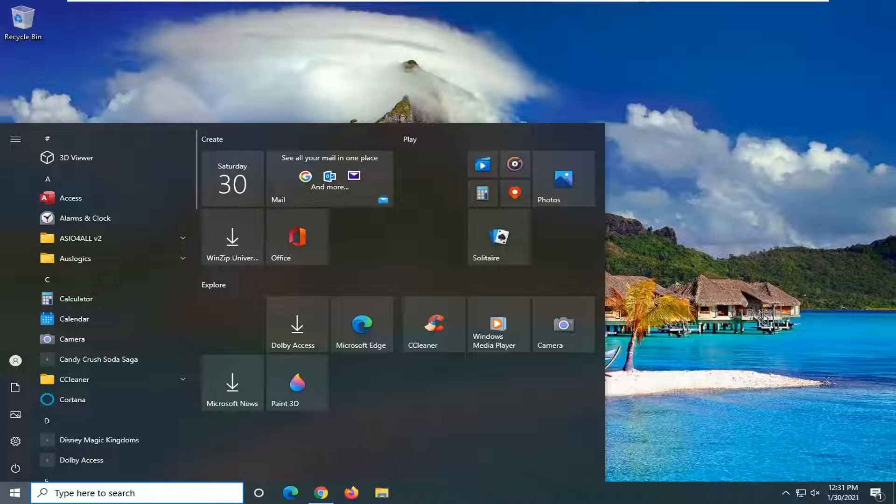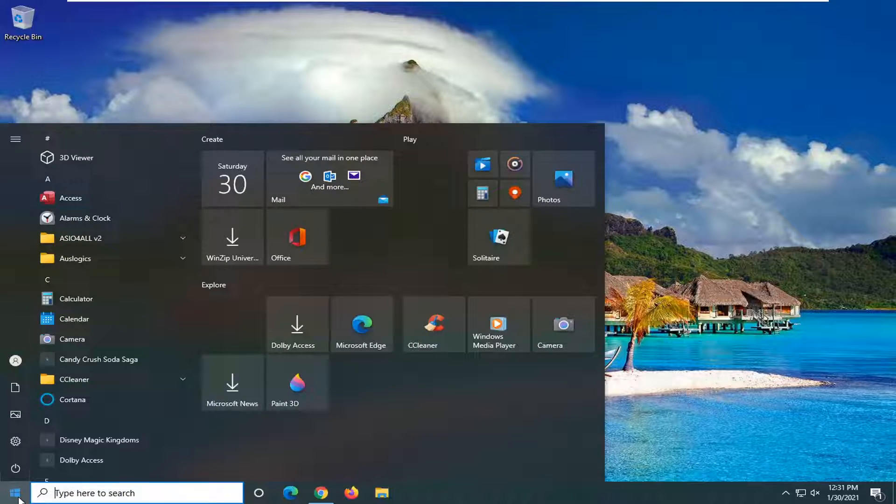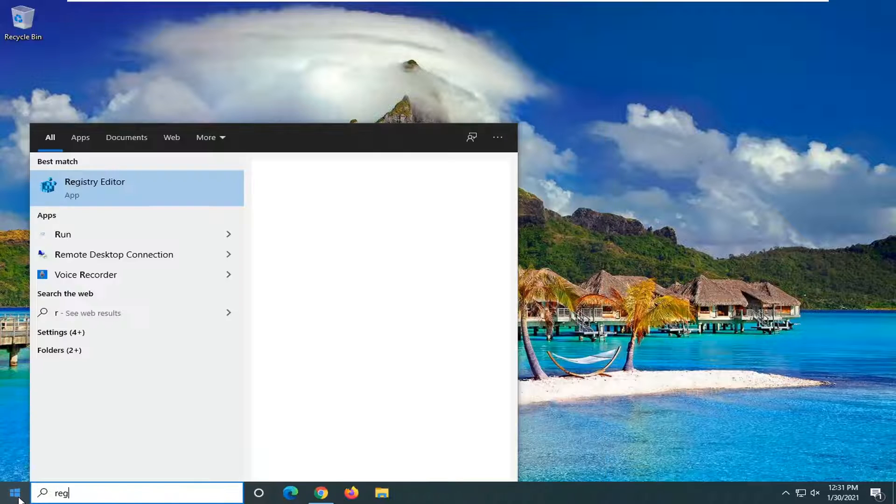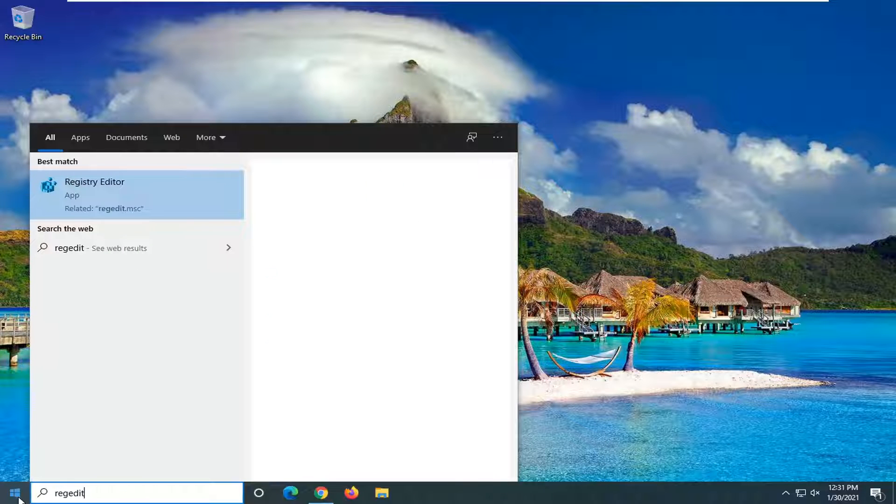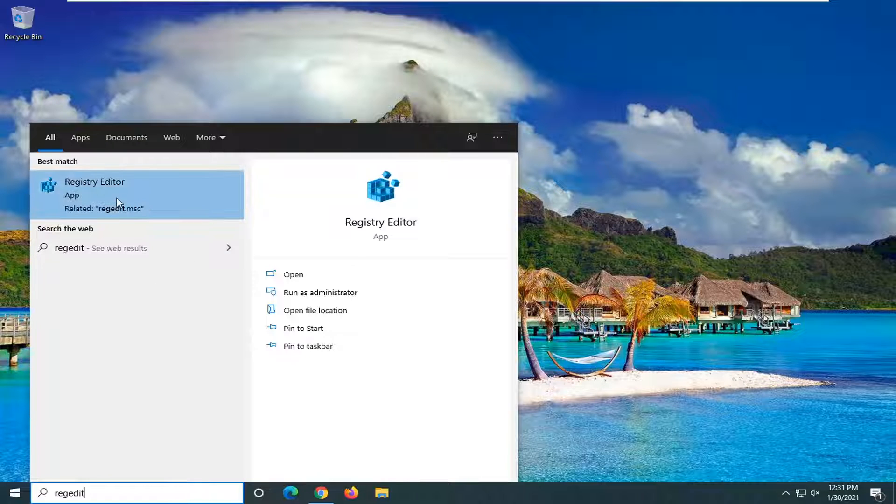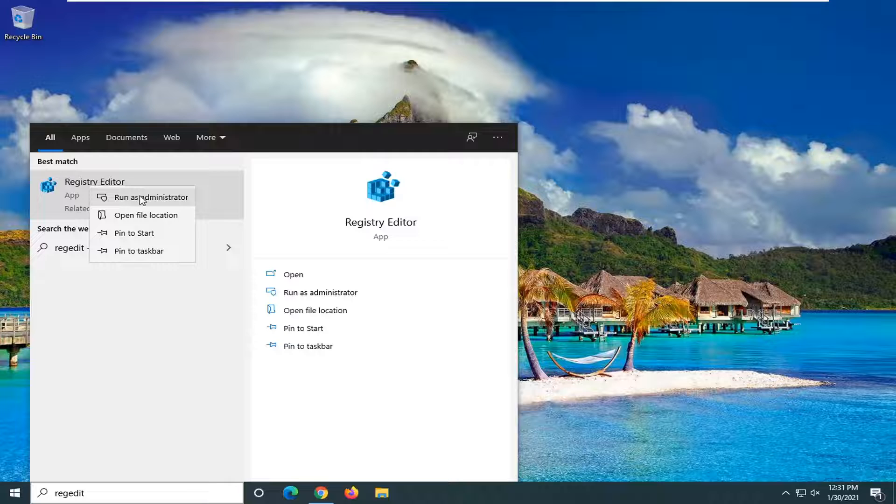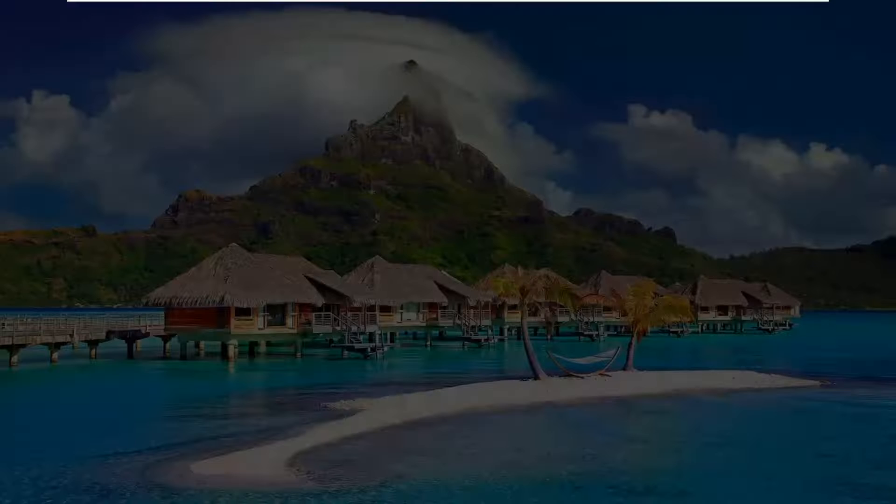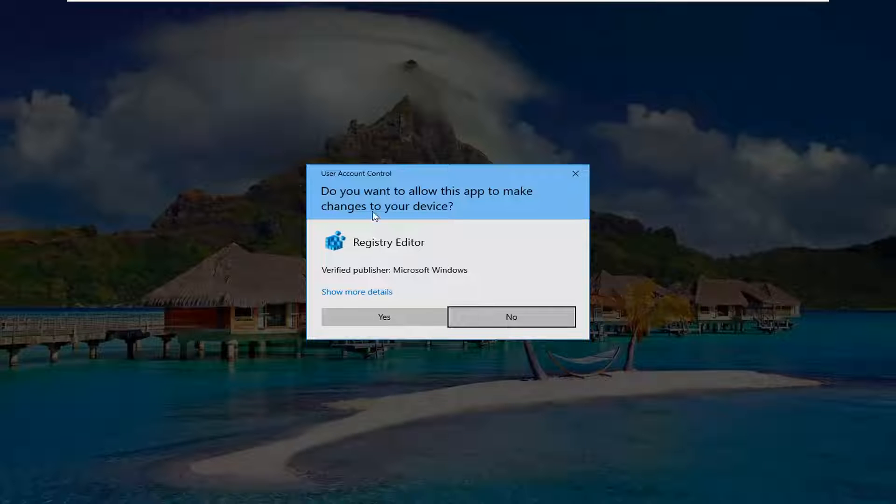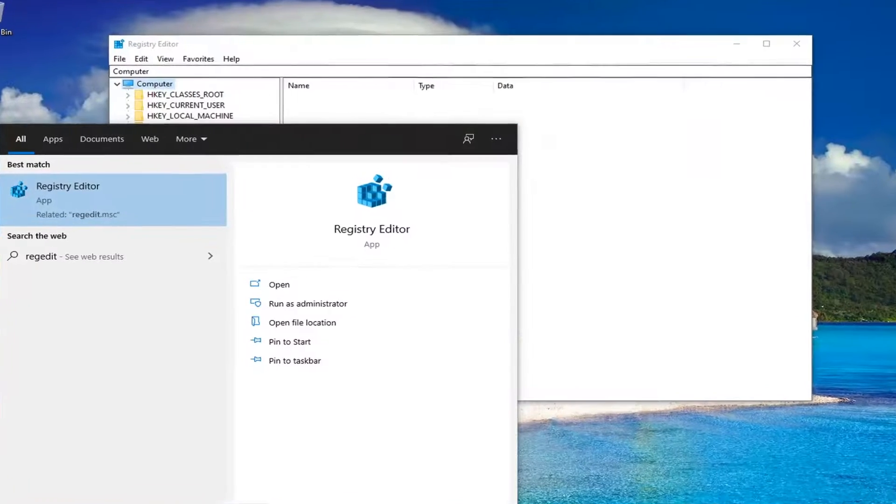We're going to start by opening the Start menu and typing in 'regedit'. There's another way to do this through Group Policy Editor, however as a courtesy to Windows 10 Home users, we're using the registry for today's video. It should achieve the same result. Right-click on Registry Editor and select 'Run as administrator'. If you receive a User Account Control prompt, select yes.